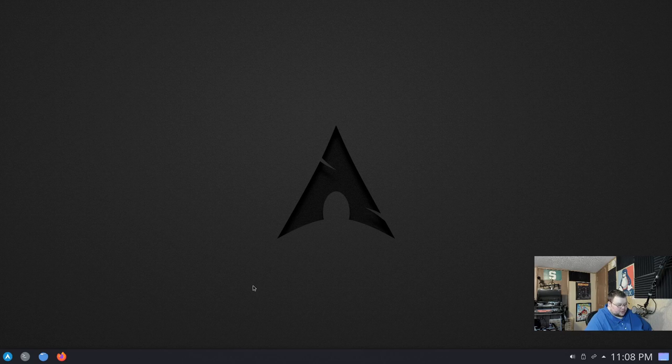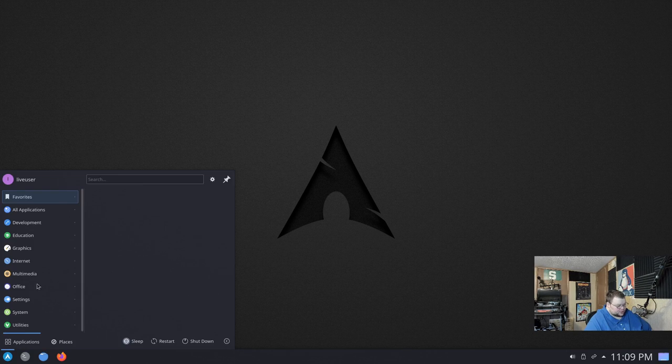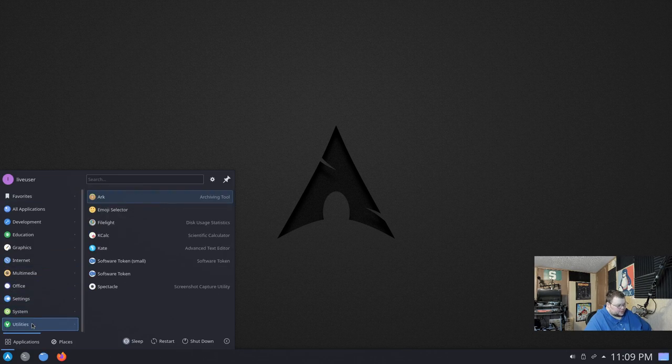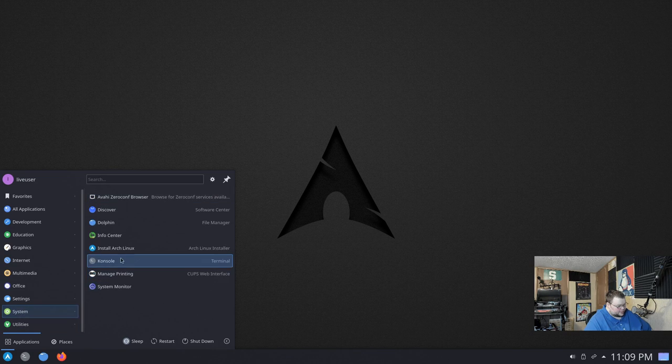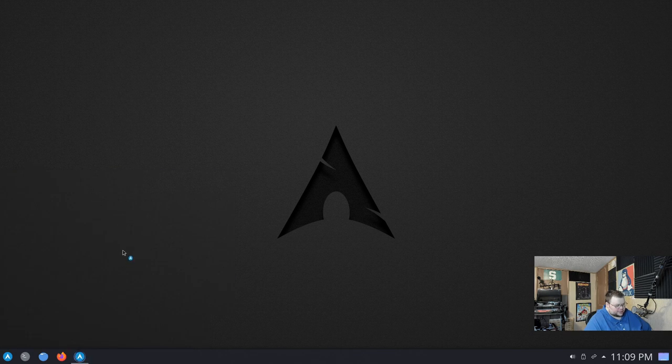This is the Plasma version. And there's no installer that pops up, nothing like that. You don't even have an icon for it. You have to actually search for it. I believe it's under utilities. Maybe it's under system. Yeah, it's under system. It's right here. Install Arch Linux.